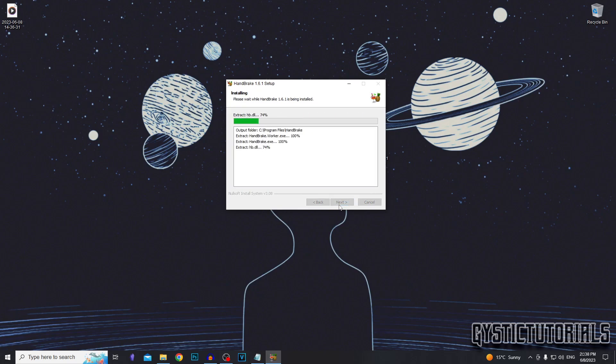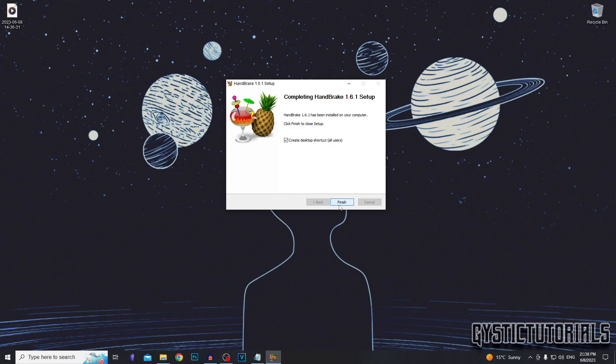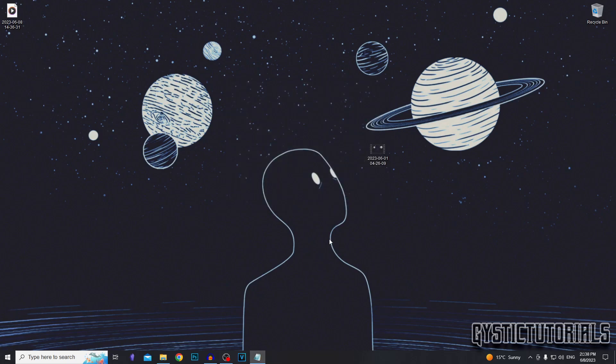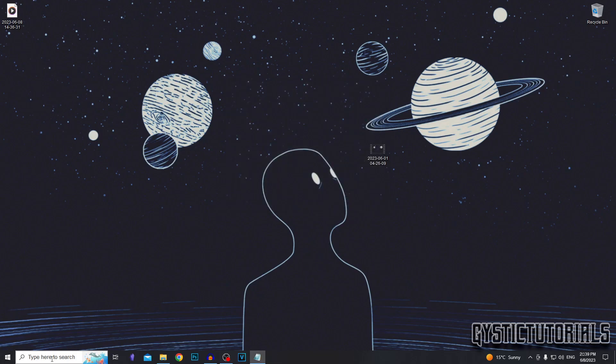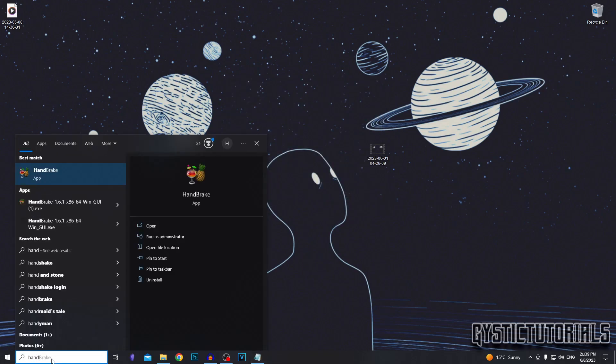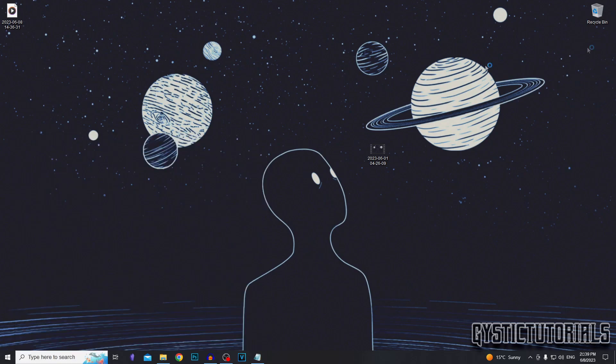It shouldn't take too long because it's only 100 megabytes. Leave this box checked if you want a desktop shortcut. I do not. Click finish and go down to the search bar here, type in Handbrake. This will also help you find the file if you don't know where you installed it.